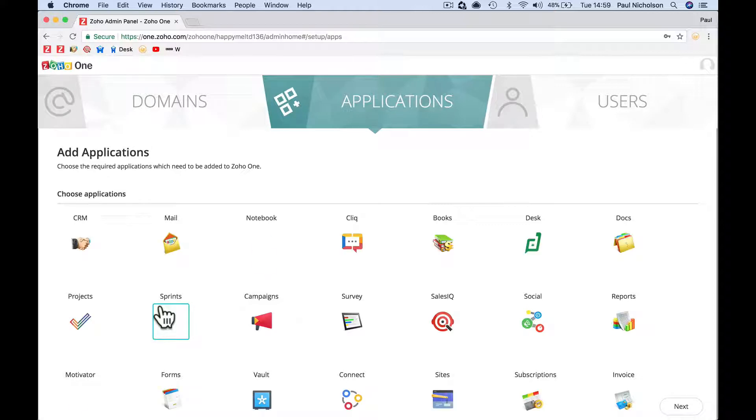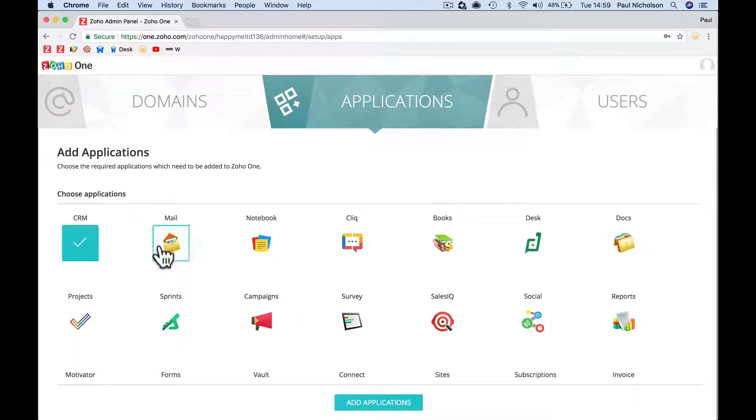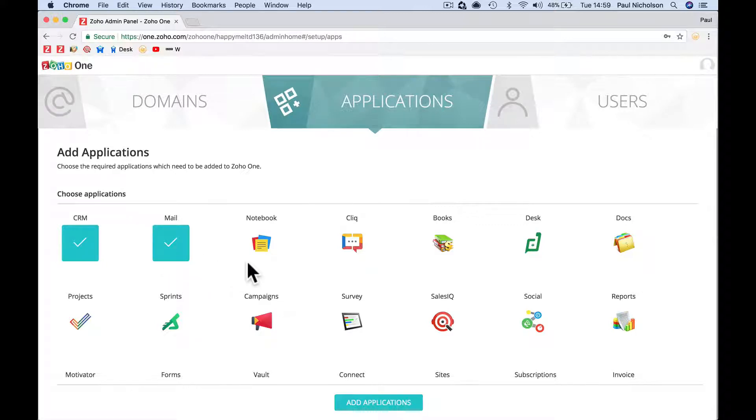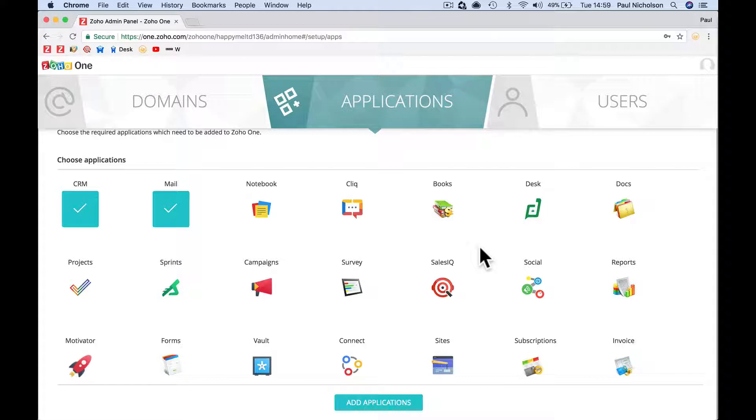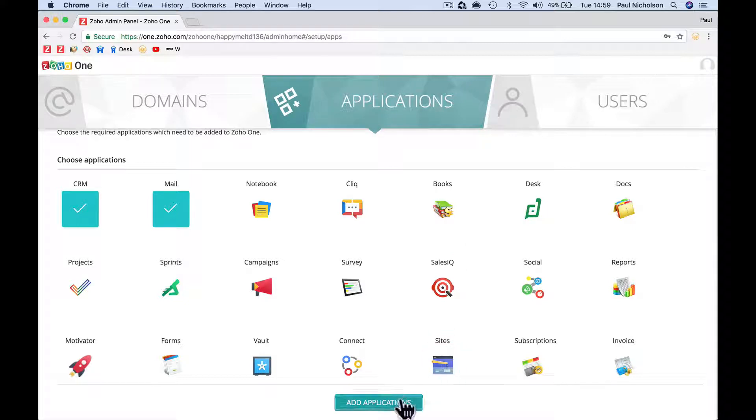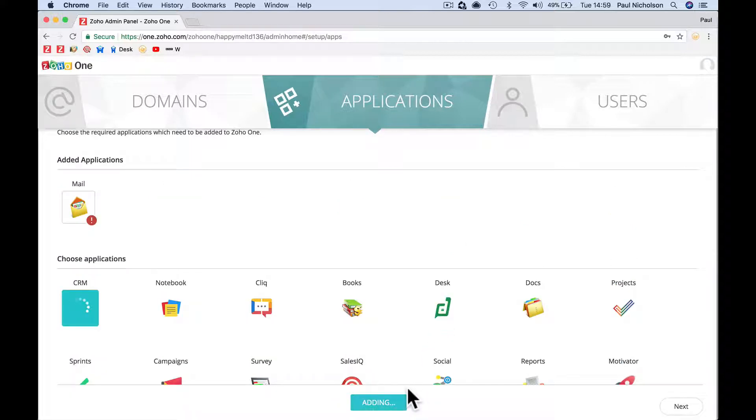Add applications. For now, I'm just going to add CRM and mail. That's all for now. As we go through the training, we'll add more. But for the main part of this training to start with, let's get mail working, get the CRM working. Then we'll add apps one at a time going forward.